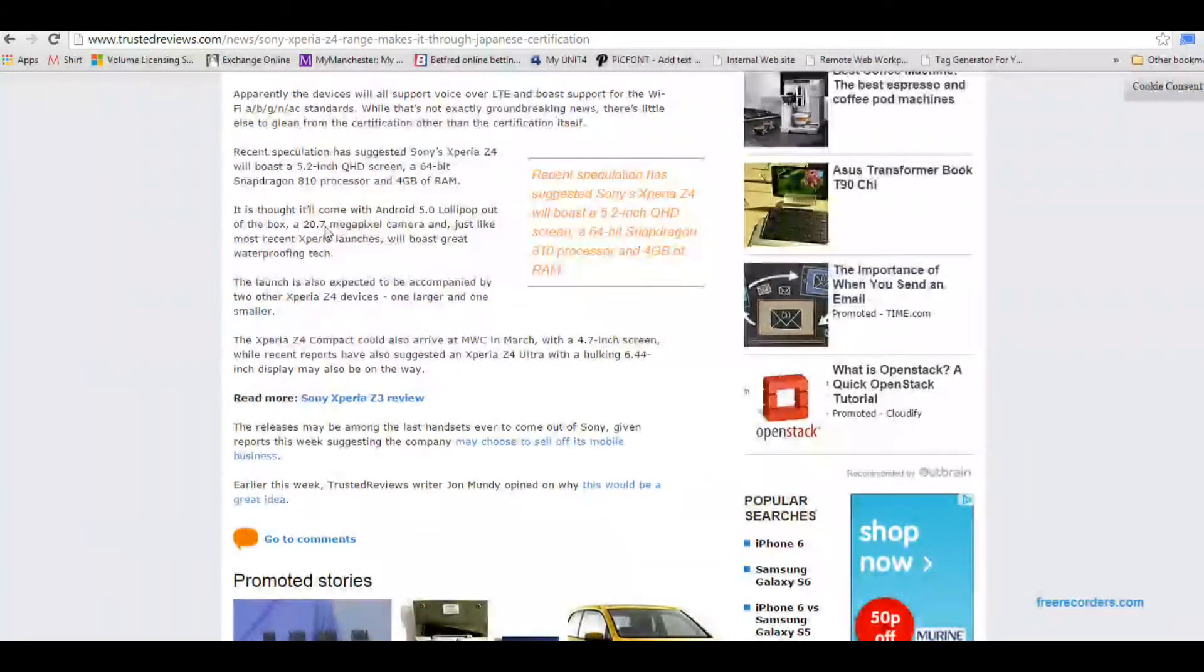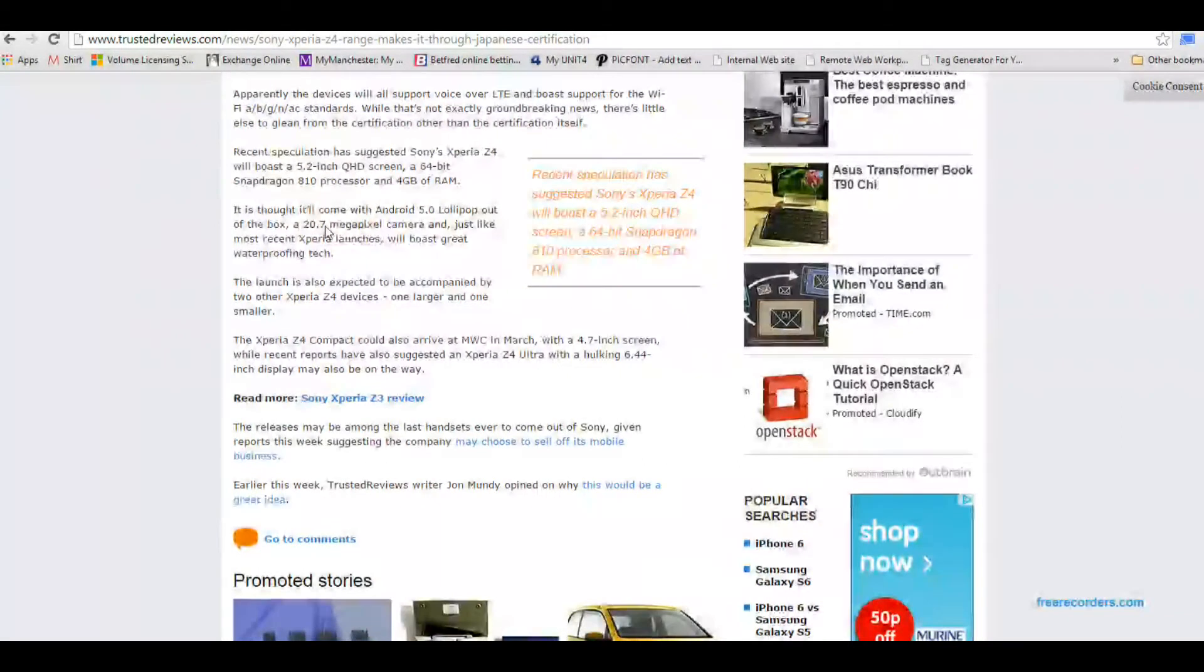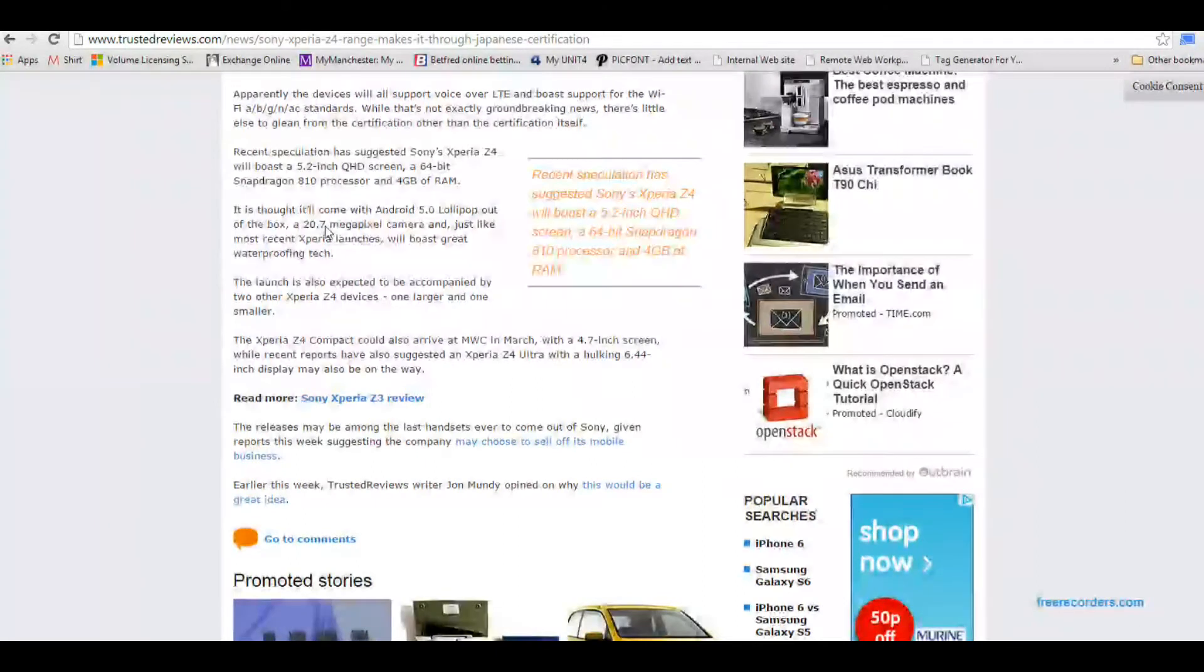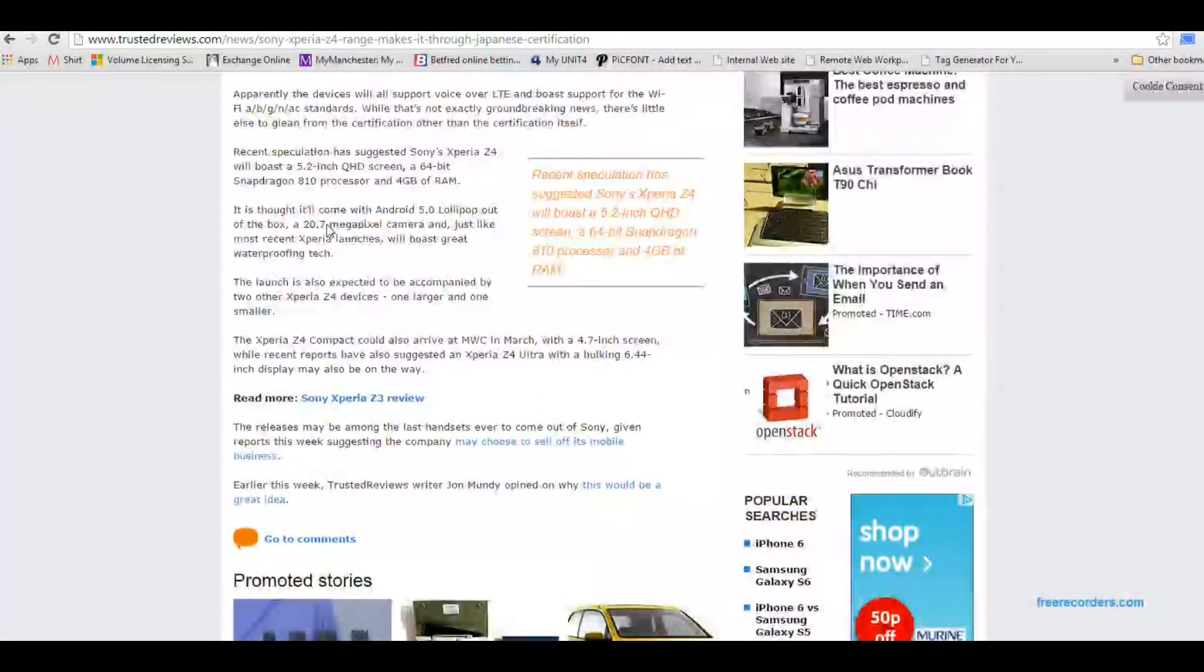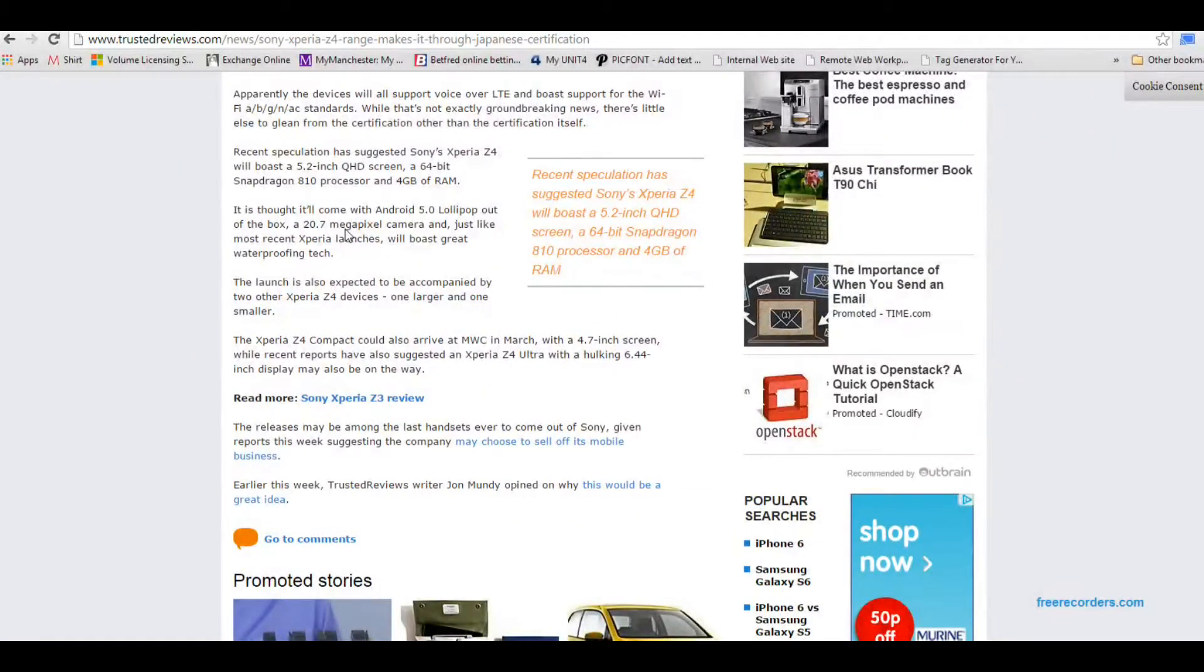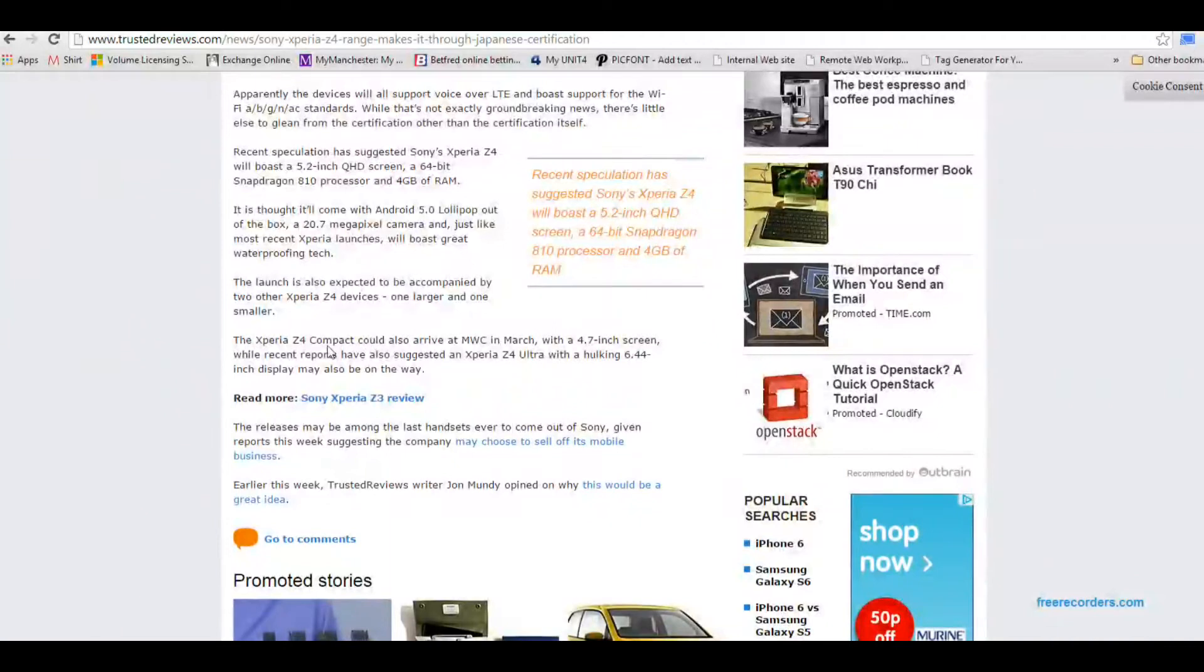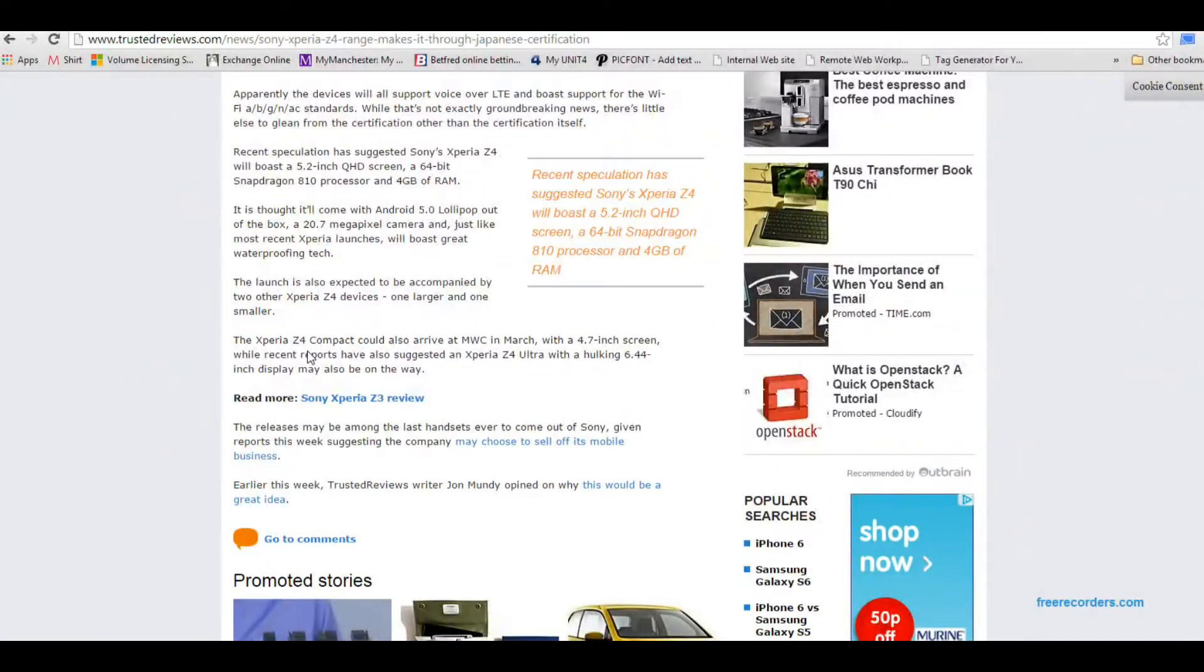So hopefully it will come with a better version. Because Sony does like to release multiple iterations of its flagship every year. And it would be nice to see like a 40 megapixel camera or something insane like that.